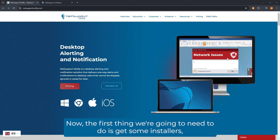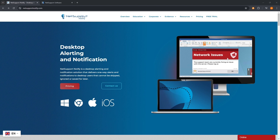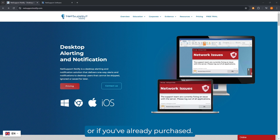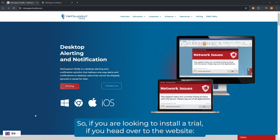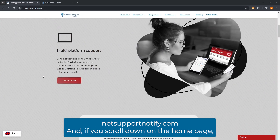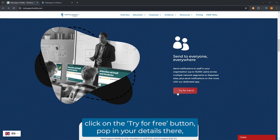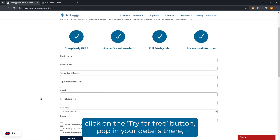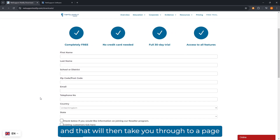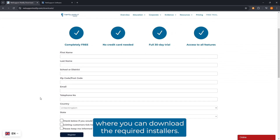The first thing we're going to need to do is get some installers, and how you do that is going to depend on if you're looking to trial the software or if you've already purchased. If you are looking to install a trial, head over to netsupportnotify.com, scroll down on the home page, click on the 'Try for Free' button, pop in your details, and that will take you through to a page where you can download the required installers.